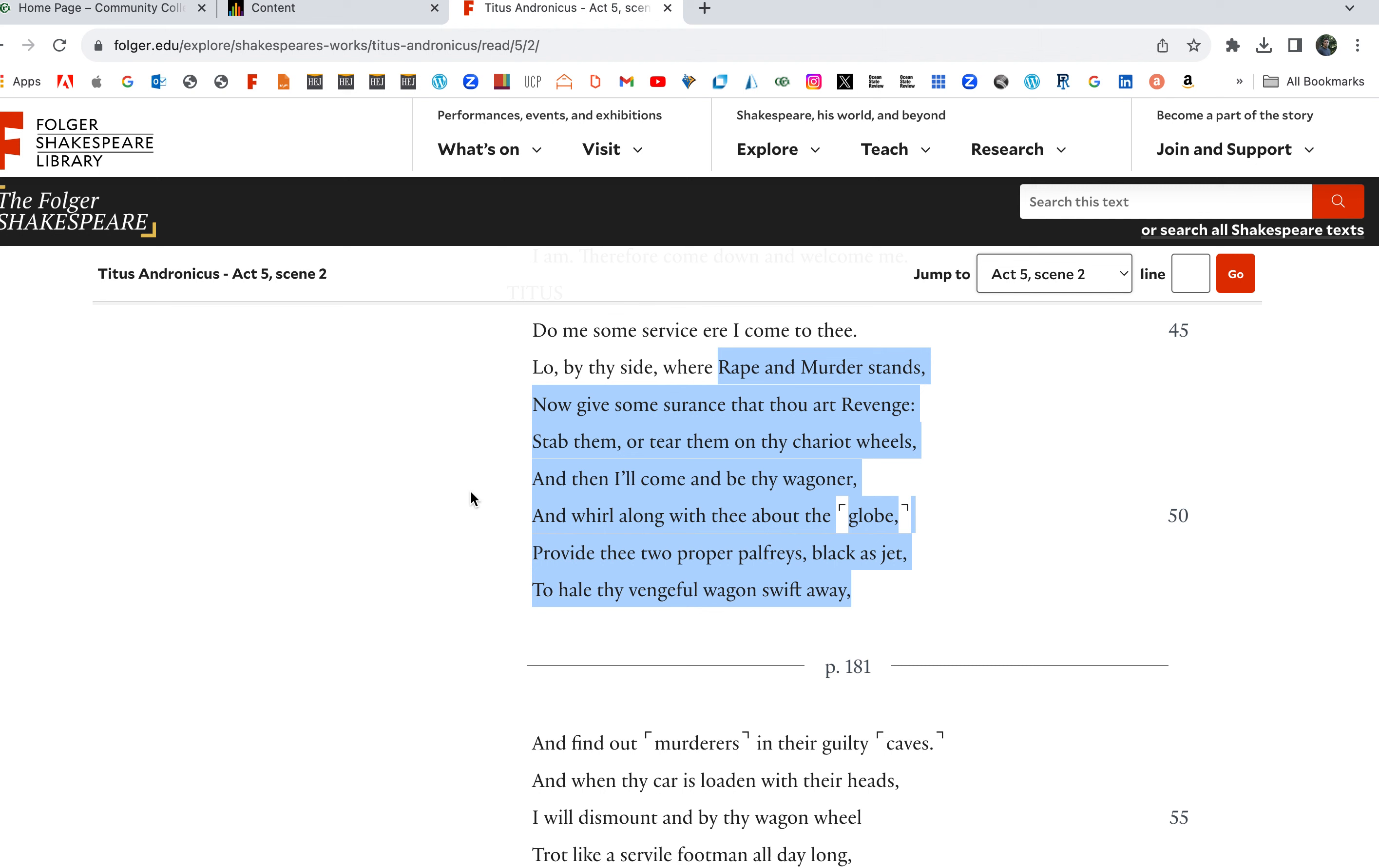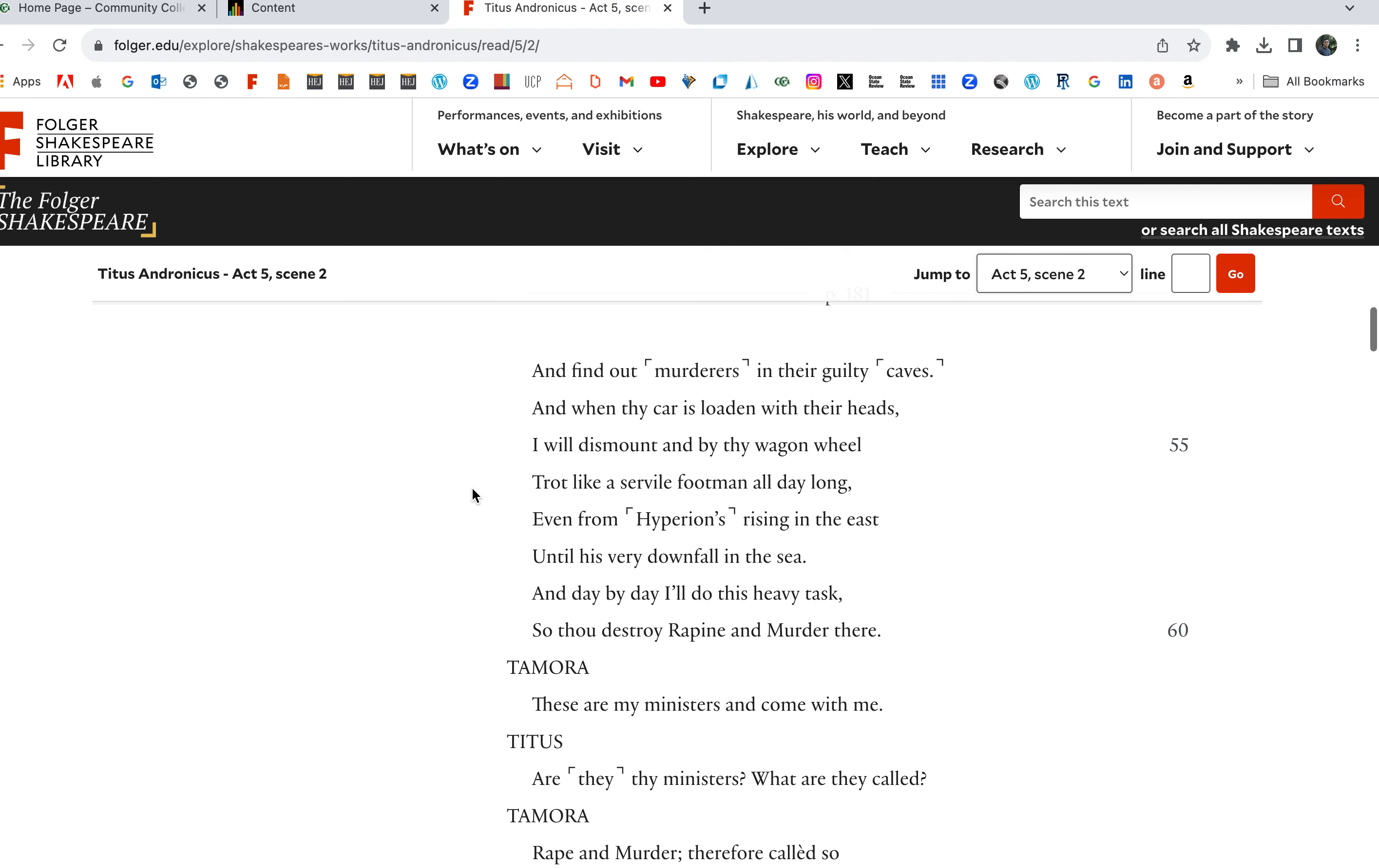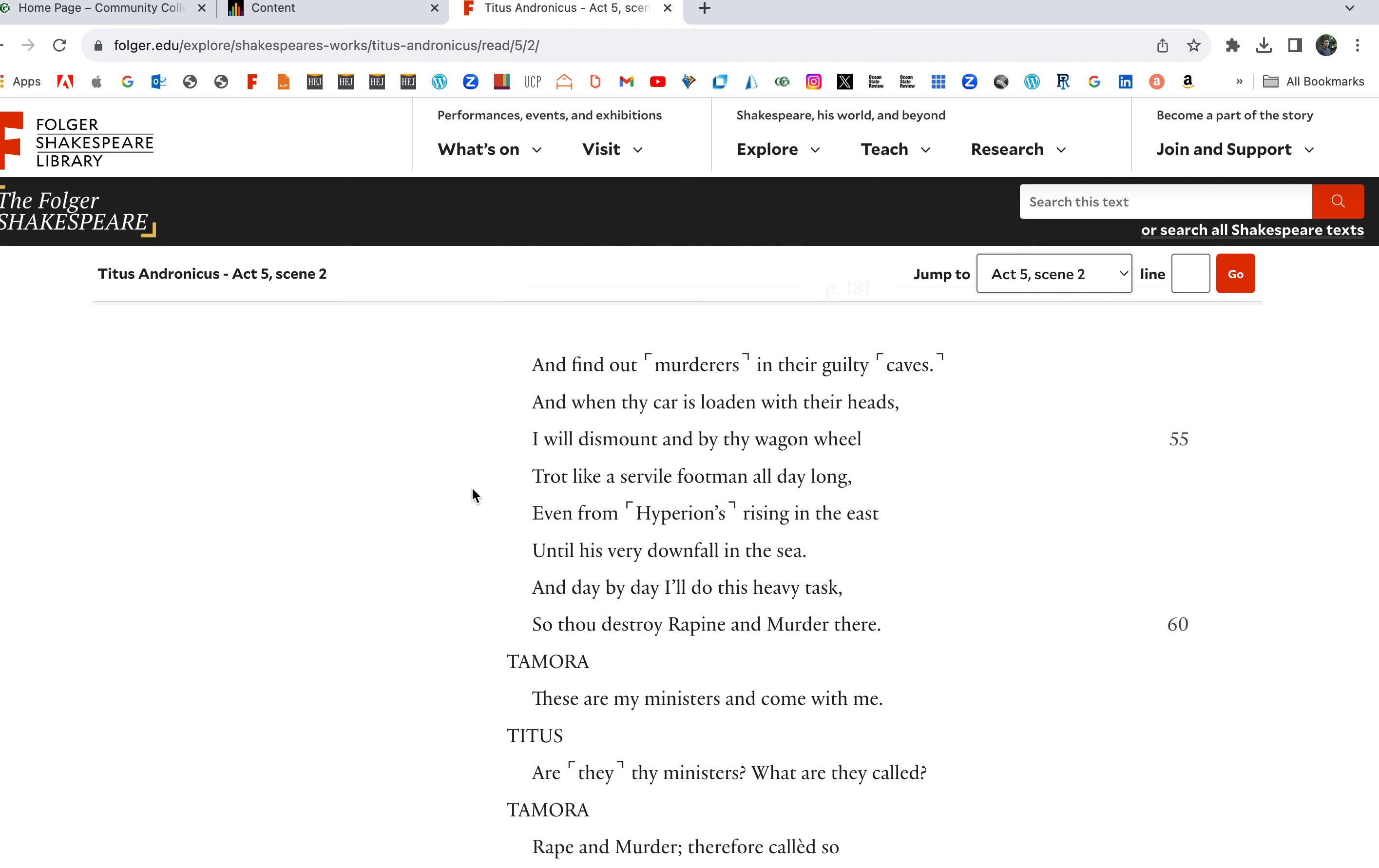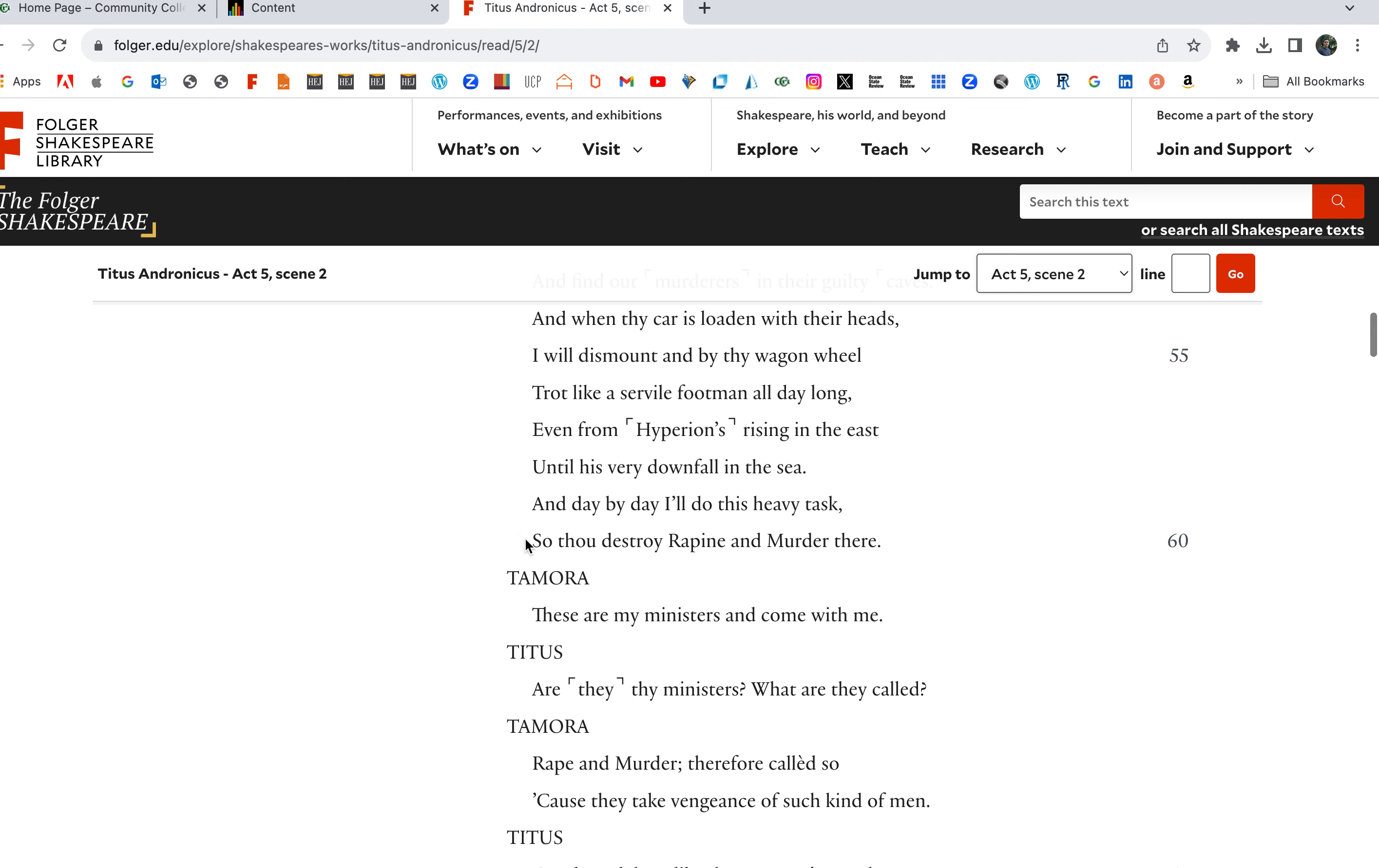Provide these two proper palfreys, blackest jet, to hail thy vengeful wagon swift away and find out murder in their guilty caves. And when thy car is loaded with their heads, I will dismount and by thy wagon will trot like a servile footman all day long, even from Hyperion's rising in the east until his very downfall in the sea.